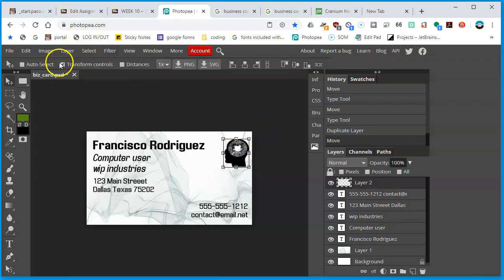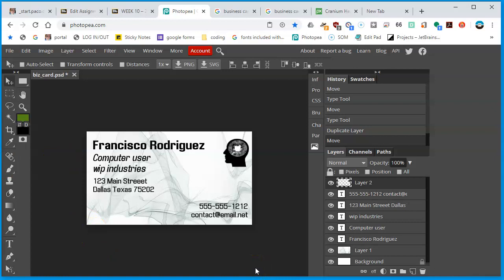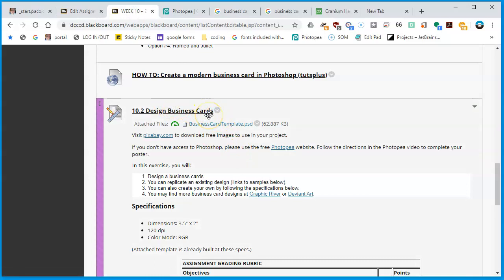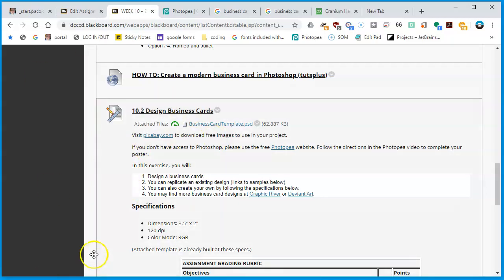Now I have a business card with a logo, contact information, and a background — all in black and white. If you're in a colorful profession, use all the color you want. Make sure you save it as a Photoshop document, save it to your Google Drive, and turn it in — this is assignment 10.2, Design Business Cards. Roosevelt class in spring 2020, you only need to make one. Good luck, and let me know if you have questions.